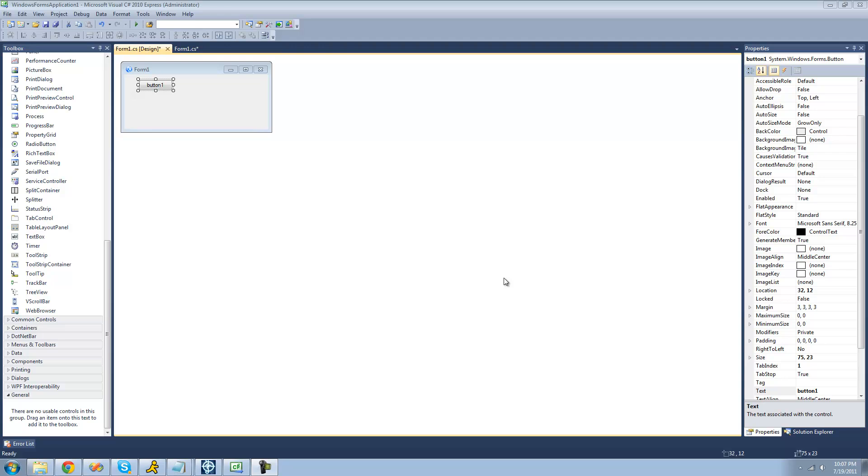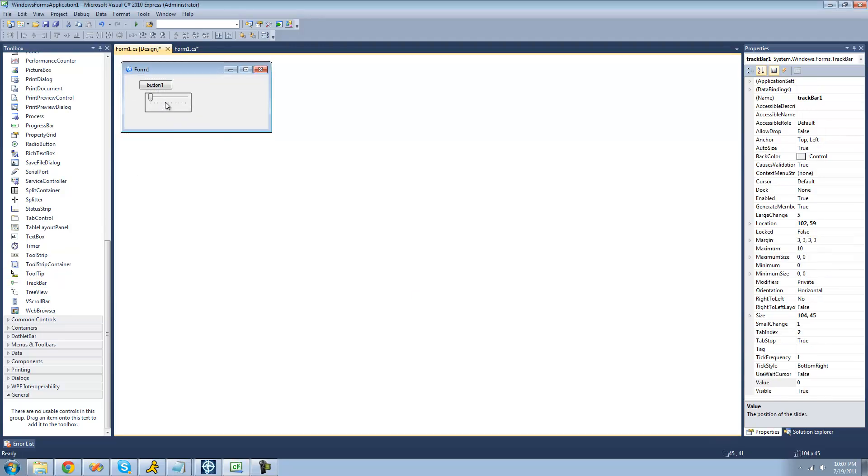The first control that we're going to be looking at is the track bar control. So just go over to your toolbox and drag a track bar control onto your form. You're also going to need to have a button, so just make sure you have that as well.